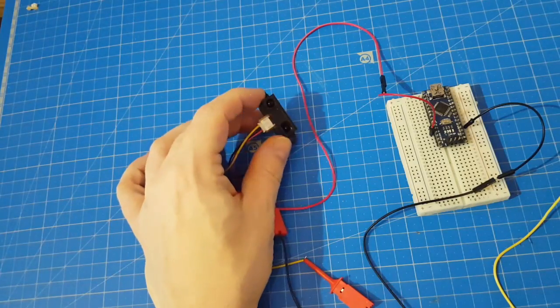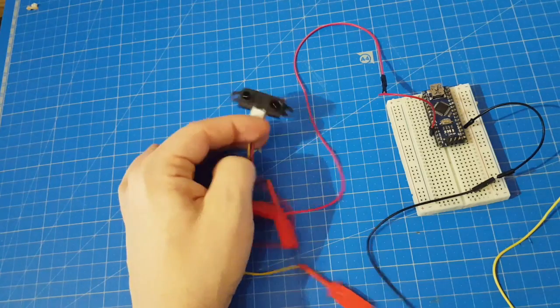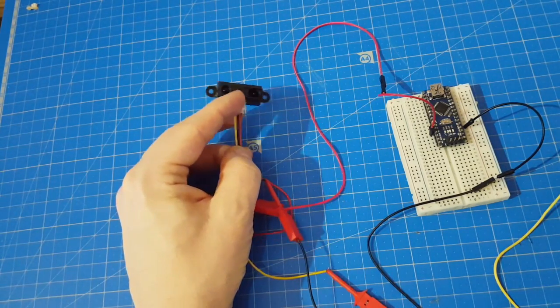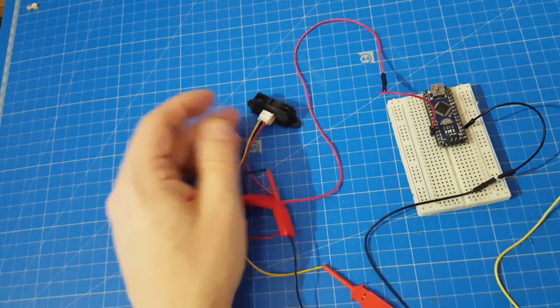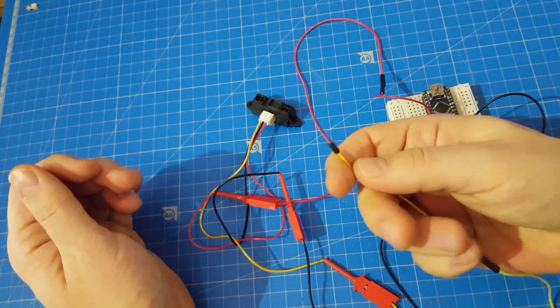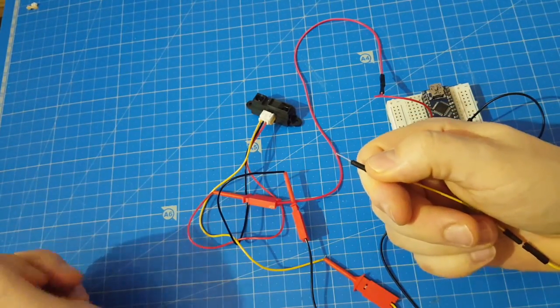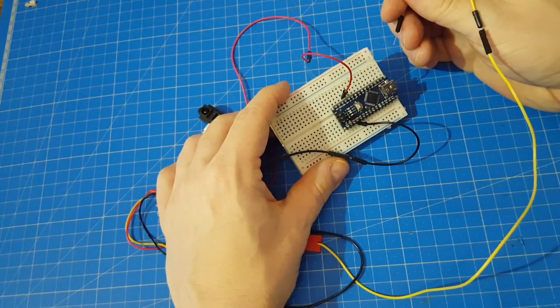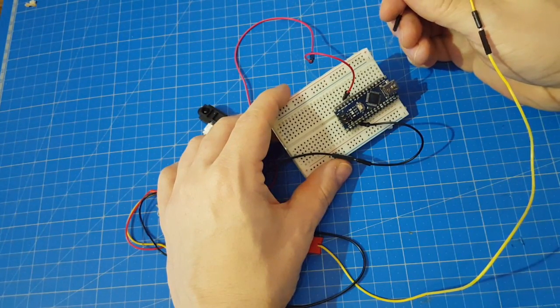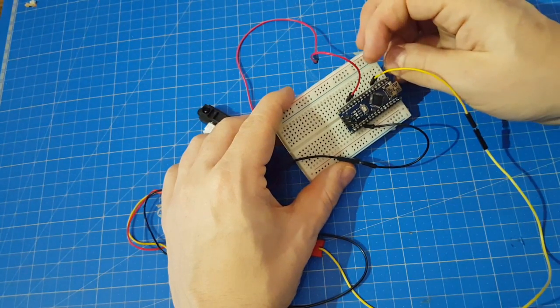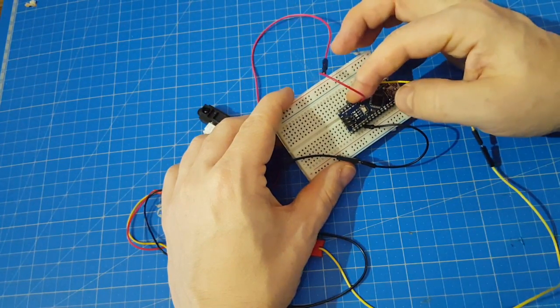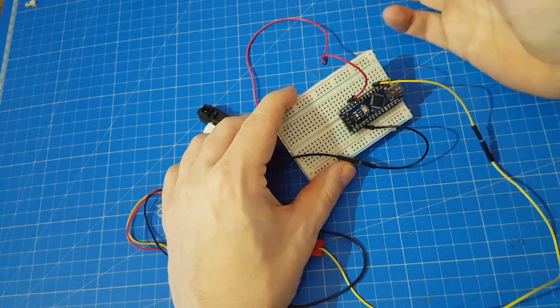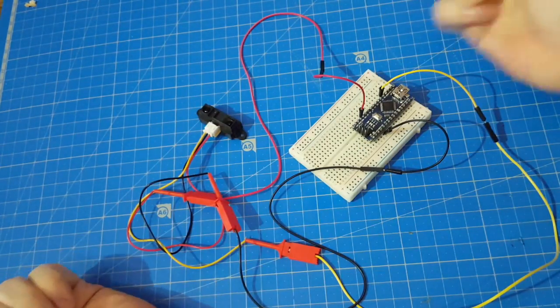This sensor transmits different voltages corresponding to the distance it measured, and that's why we need an analog input to read the data. We're using analog zero, there it is. It's using five volts and like everything else, a ground.